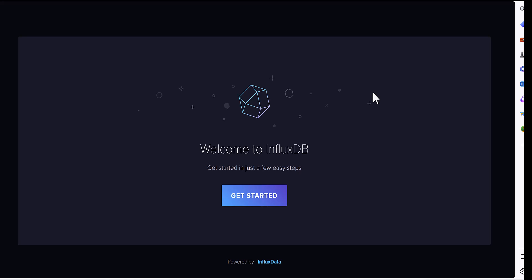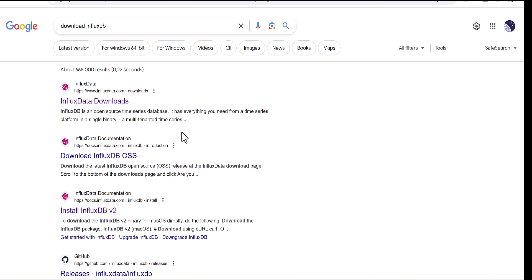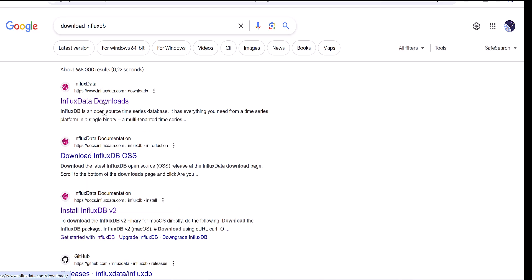First, you need to download the package of InfluxDB. In this regard, you can search in Google for download InfluxDB and see exactly what I have done. You can see here, first you can search about download InfluxDB and the website of InfluxDB will come up.